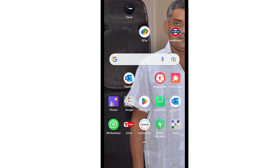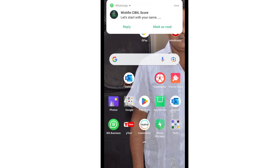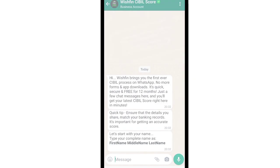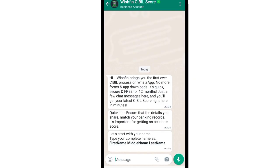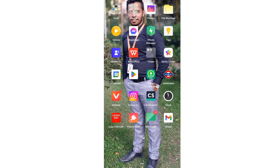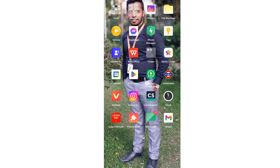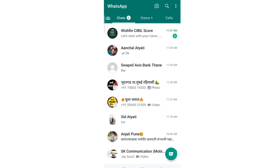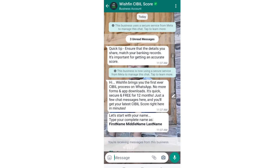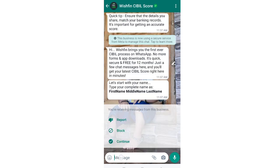After giving the miss call, you will receive a WhatsApp message. You will then be asked to enter your first name, middle name, and last name, which I am typing now. When you type your first name, middle name, and last name and send that message, you will automatically receive a reply.